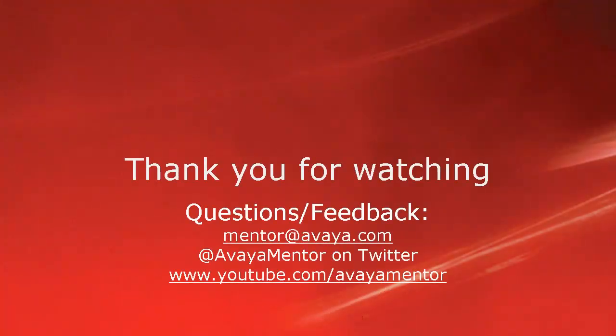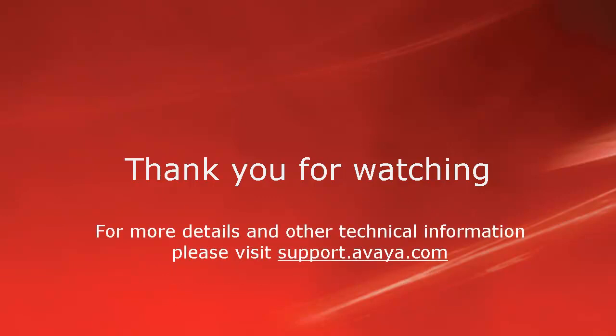Thank you for your time today. We welcome comments, questions, and feedback at mentor@avaya.com or on Twitter at @avayamentor. For more details or related information, please visit support.avaya.com. Thank you for choosing Avaya.